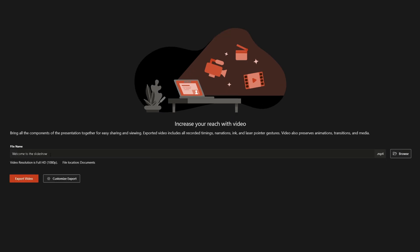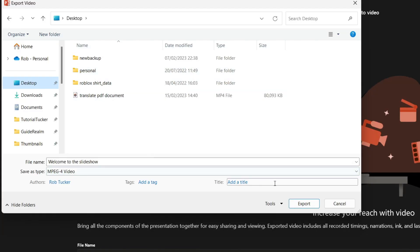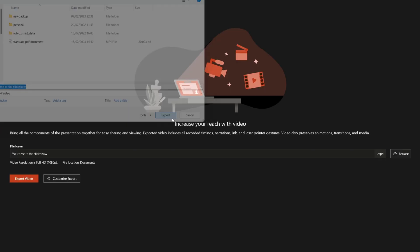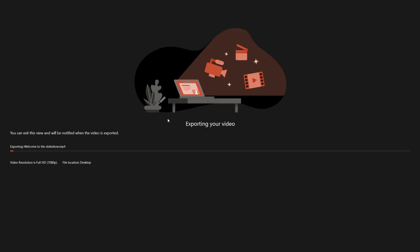As you can see, we can now choose what we want the file name to be. I'll just keep it as that. You can browse where you want to save it, which I'll do now. I'll save it onto my desktop, so I'll tap on export. There we go, we're now starting the exporting process, so just wait for this to finish.